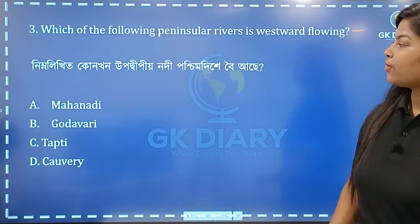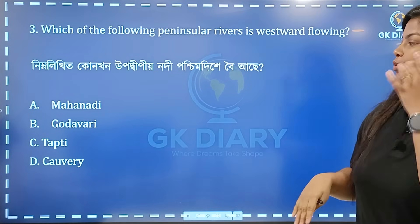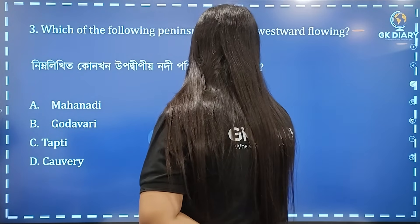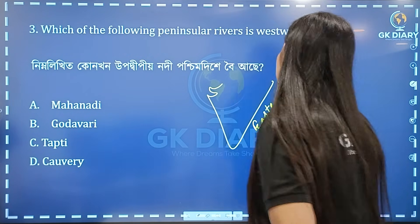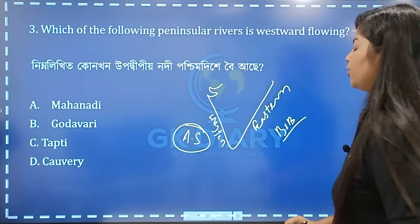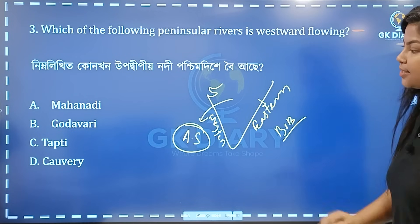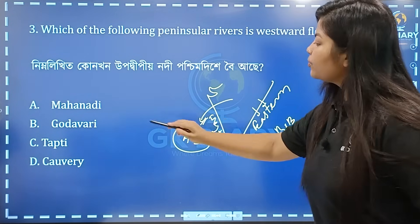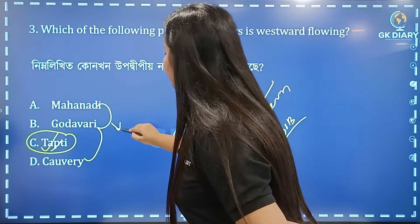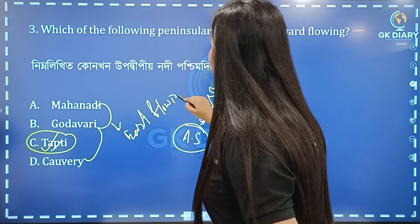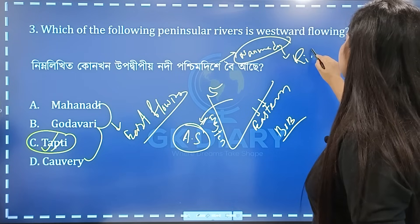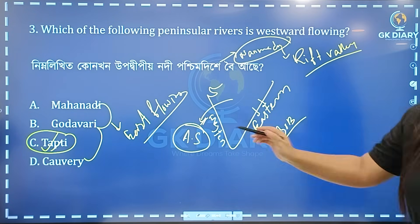The Peninsular River is westward flowing. Western rivers flow into the Arabian Sea, while eastern rivers flow into the Bay of Bengal. The Tapi River and Kaveri — the correct option is Option C. East Flowing and West Flowing: the example of the West Flowing River is Narmada. The Rift Valley question is Narmada. Correct option here is Option C.